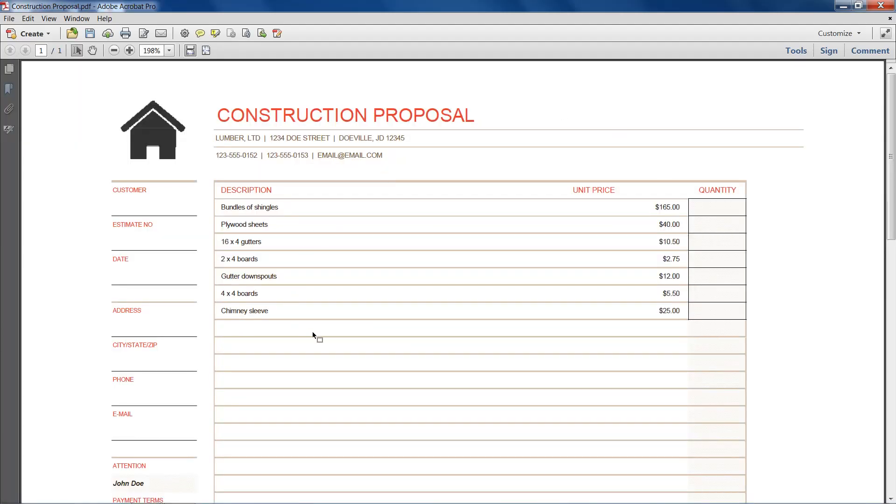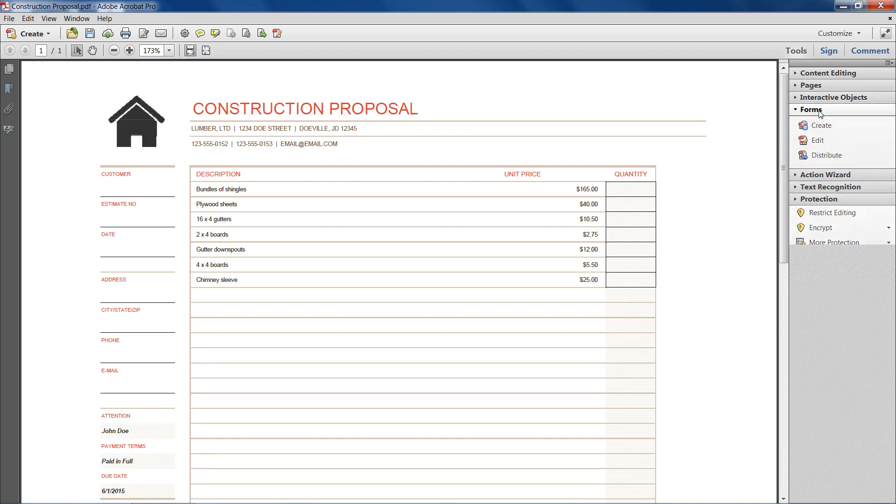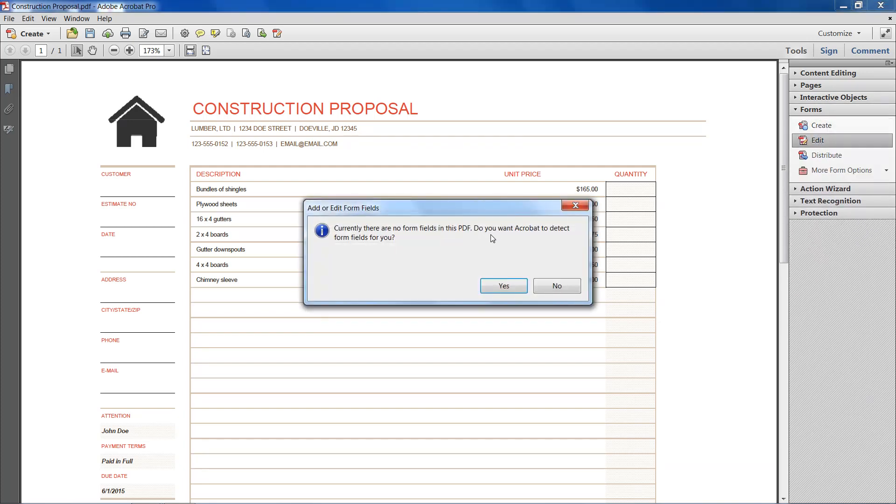And there we have it. So now we want to create fillable forms. So we'll head over to tools and head down to forms and we want to hit edit.